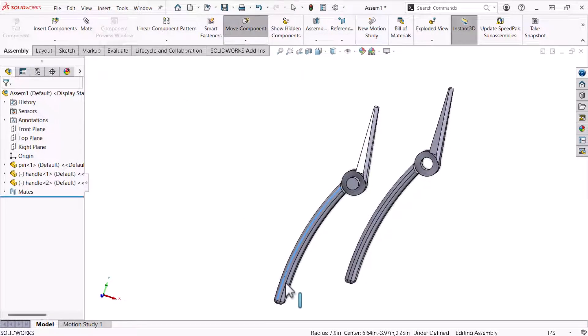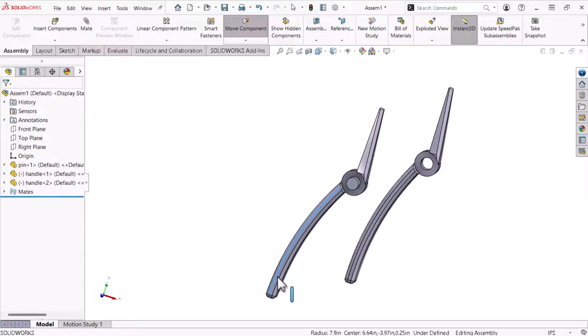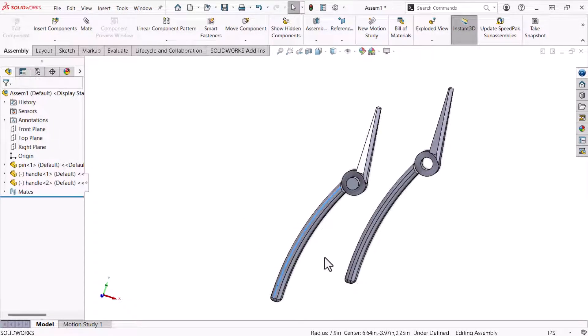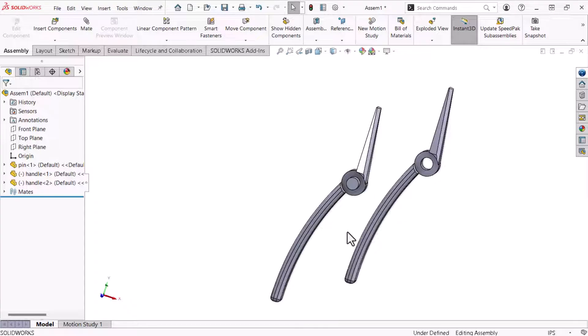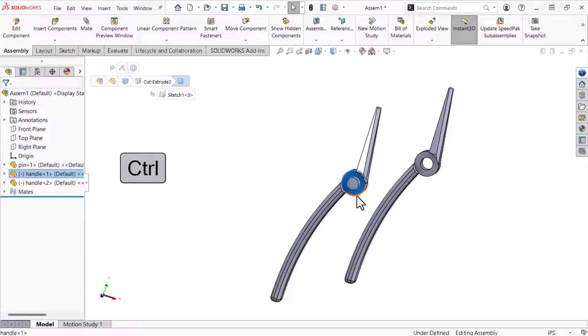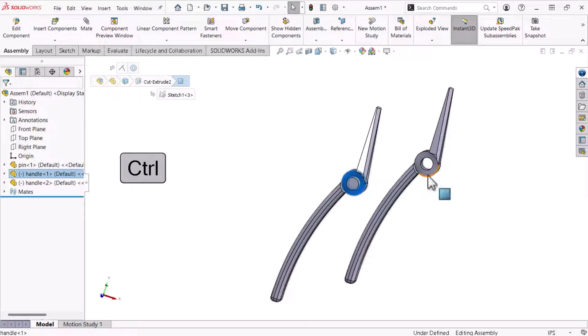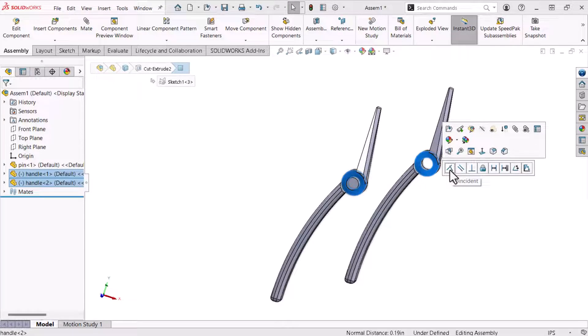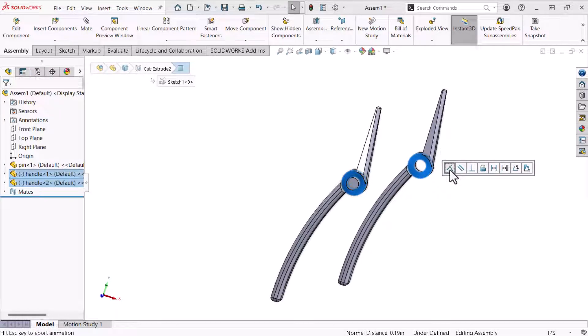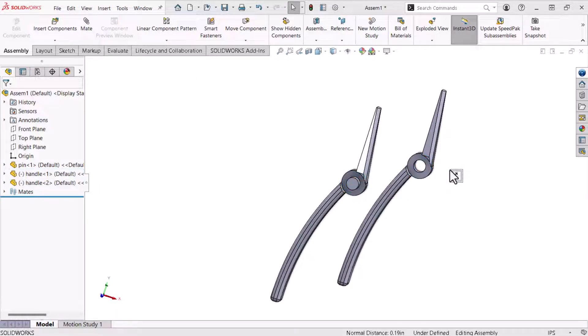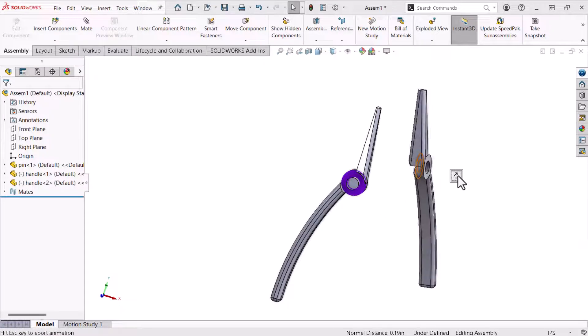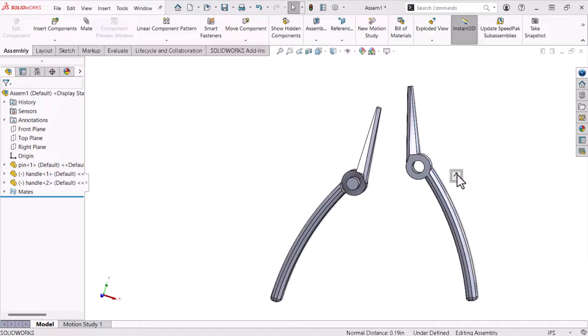Moving the handle highlights the part's motion relative to its constraints. I'll use the pop-up method for creating mates to create a coincident relation between the handles two flat faces. Once again, I'll hold the keyboard's control key and select the two flat faces to summon the mate relations pop-up. Here, I'll select coincident and the second handle moves to fit the relation. But I want the two selections to face one another in this case. So, I'll click the flip mate alignment pop-up icon.